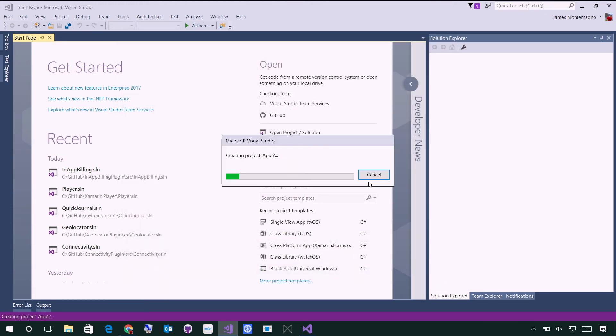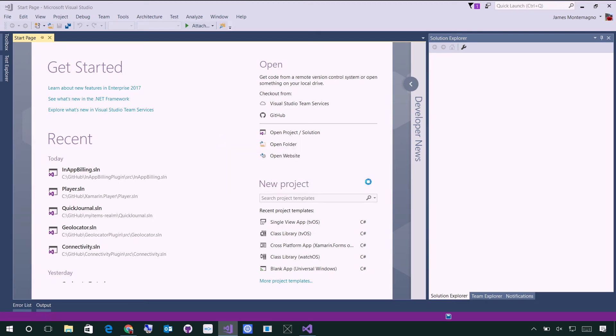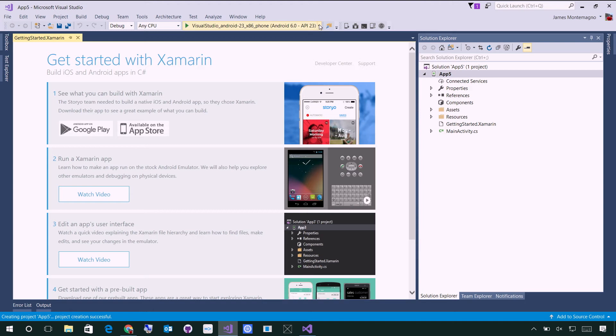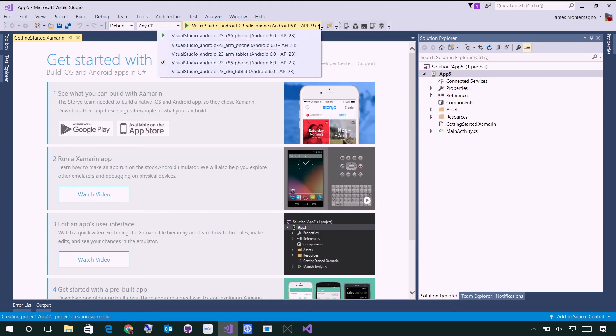Now, to do iOS development, you'll need to be connected to your Mac at some point to deploy to a simulator or an emulator or things like that. But for Android, we can do everything right here. Now, by default in Visual Studio 2017, we installed the Intel Haxm virtualized emulators.